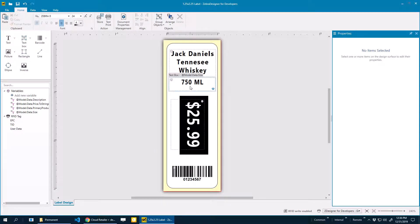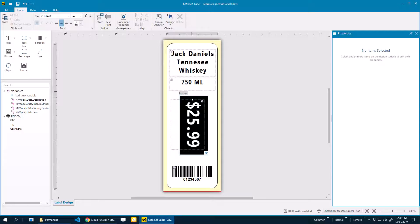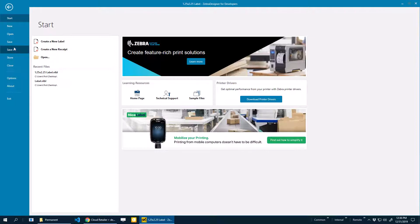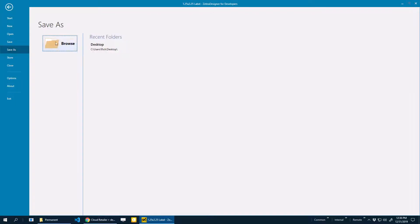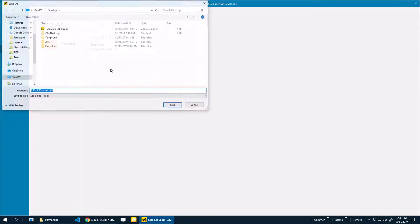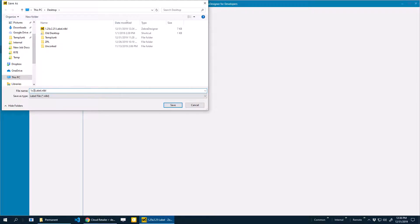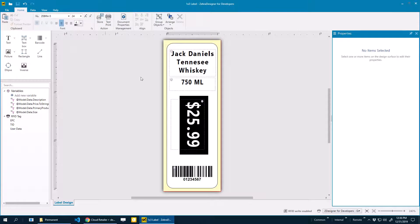You can add additional fields. Once I have this label looking how I want it to look, you're going to want to save it and keep it. Just save as, and I'm going to save it as my 1 by 3 label. You'll be able to come back and edit this later.